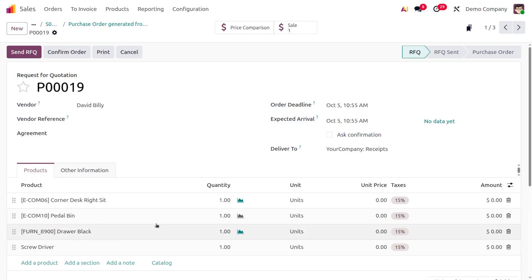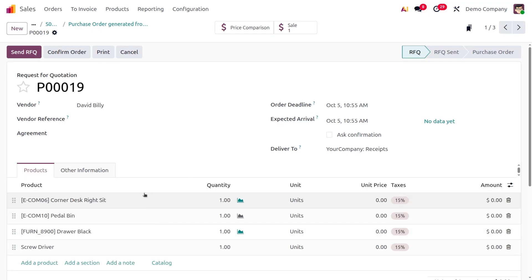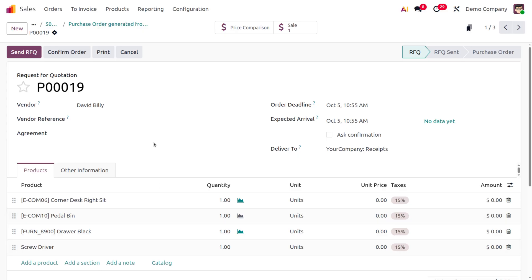Moving to the David Billy purchase order, you can see all items that need to be replenished are added under this purchase order. If you only want items belonging to David Billy, you can filter for that.